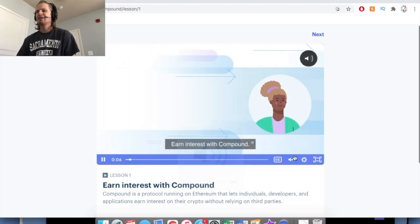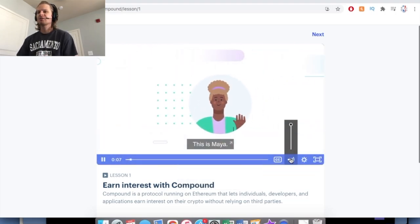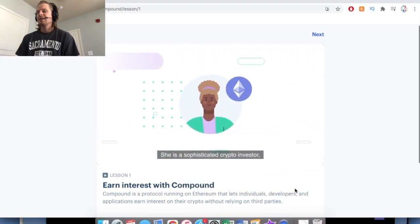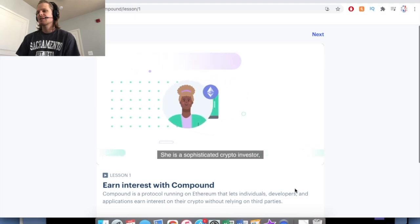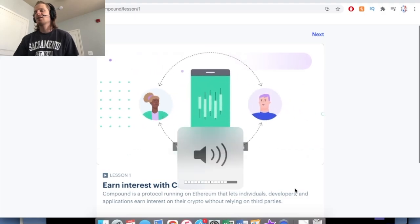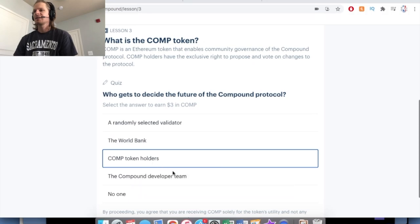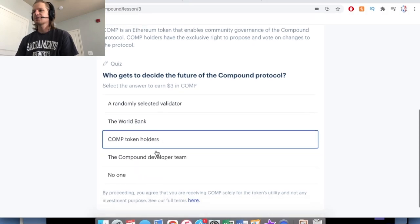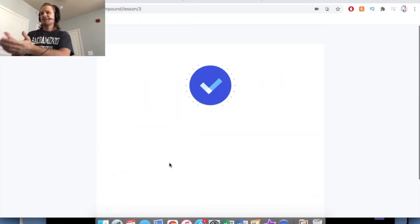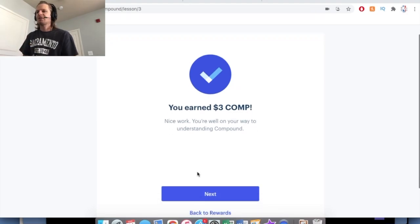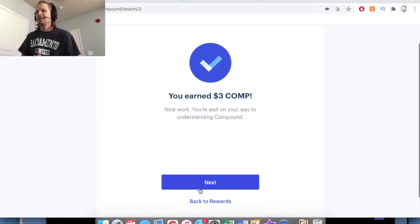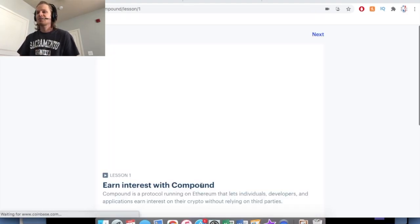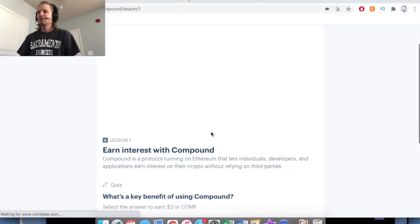You open it up, and I had to crank my volume up to hear it. You just watch the video and they just tell you a little bit about the cryptocurrency that they're teaching you about. Basically, what you have to do is just answer the quiz question after the video completes, and then it says you earned $3 in Compound, and that just goes directly into your portfolio on Coinbase.